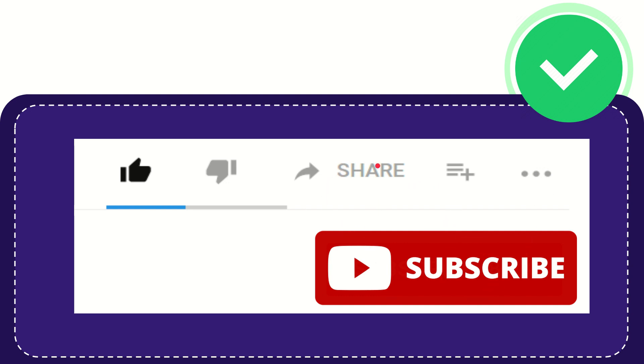I think that's all. Thank you so much for watching this video and see you again in another video. Bye bye. See you again.